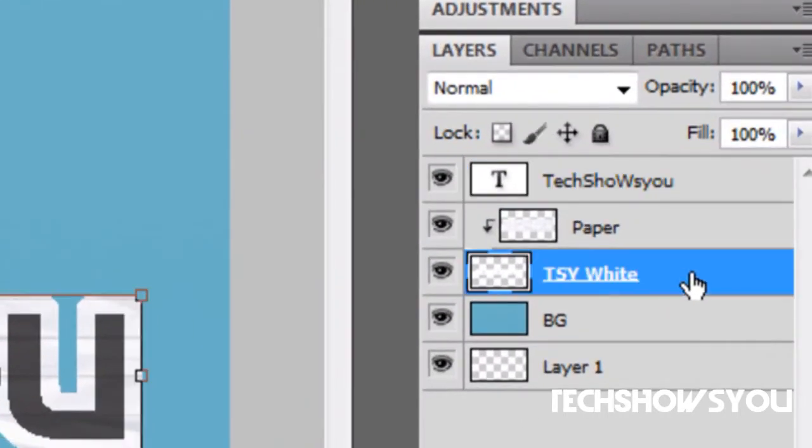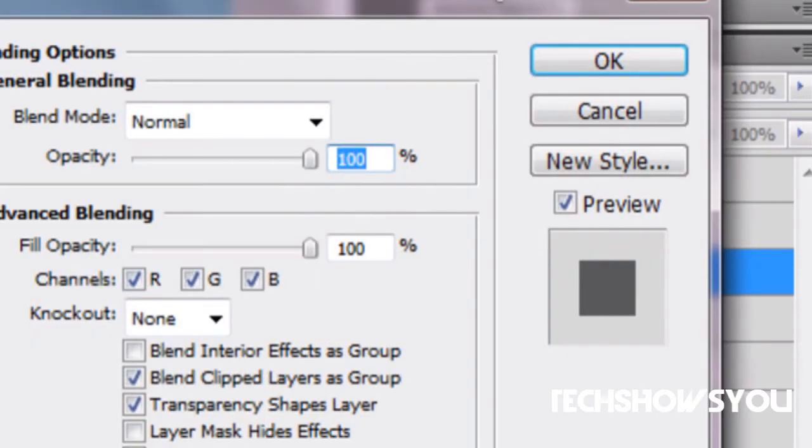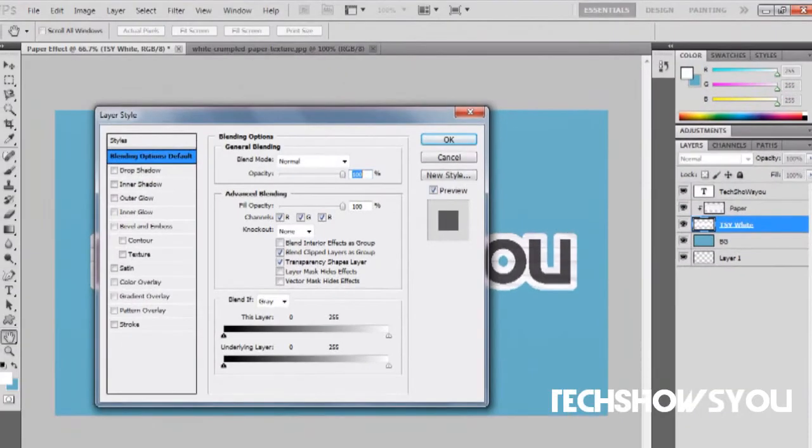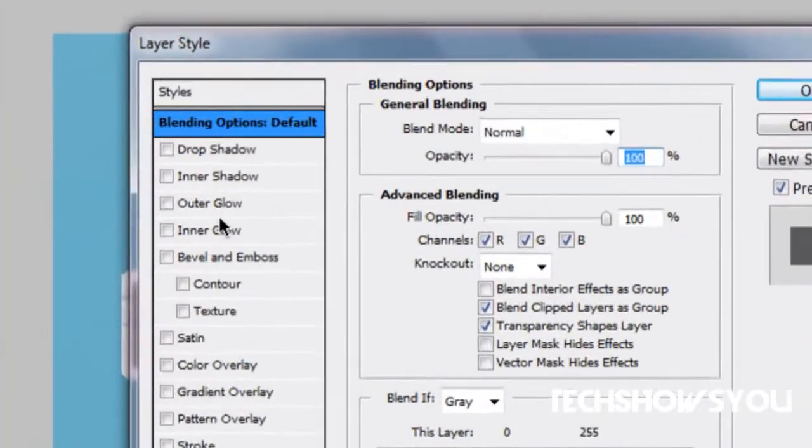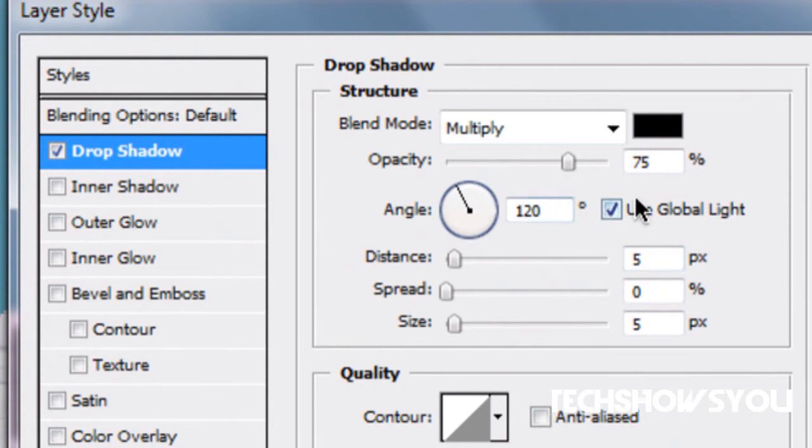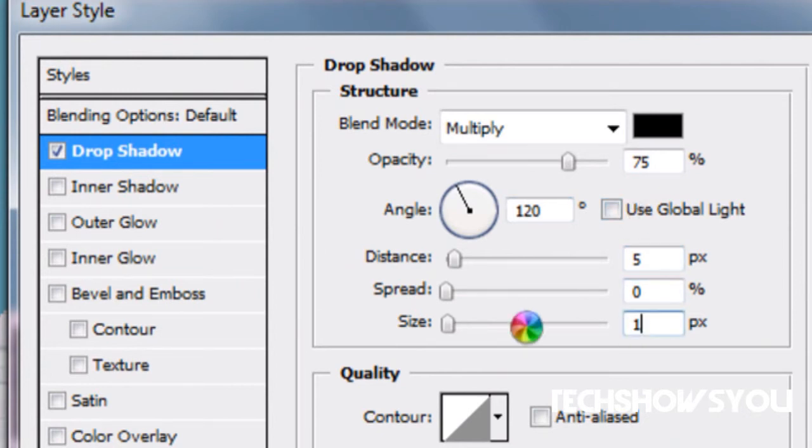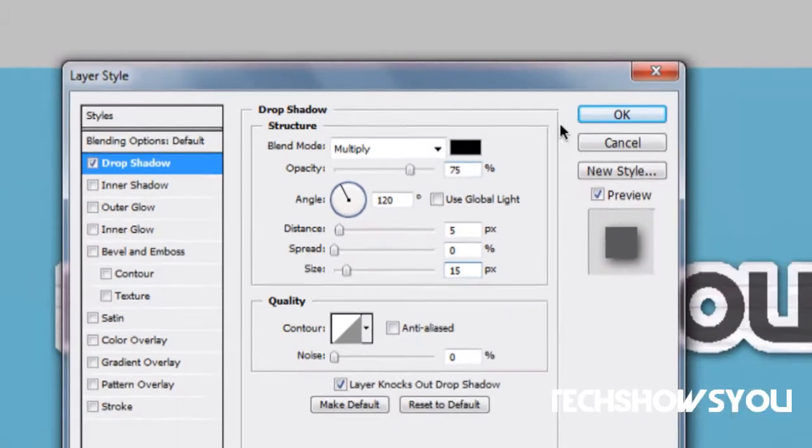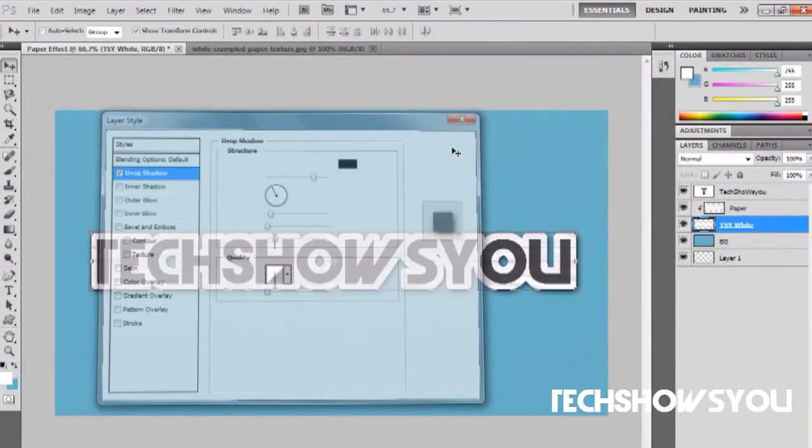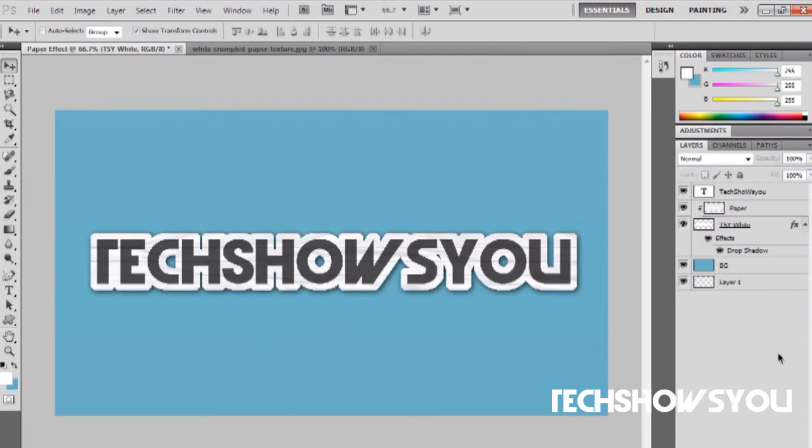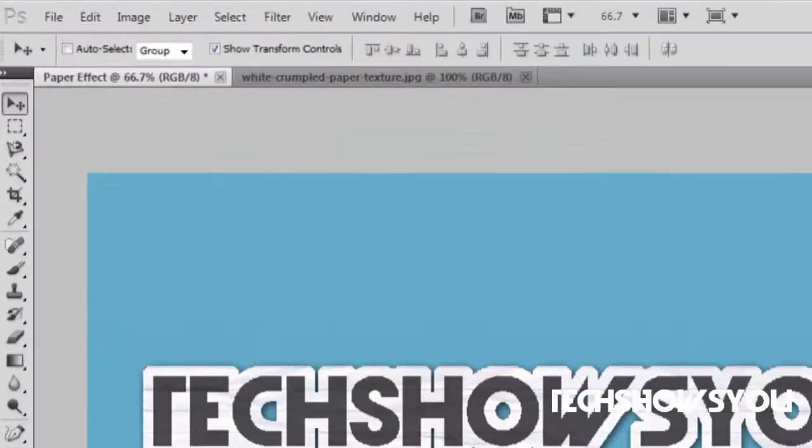Go over here and double click on your TSY white, on the white not the paper, and click drop shadow. You want to uncheck this box right here, the use global light. Then change the bottom to 15. Make sure that the distance is 5, the spread is 0, the size is 15, and the opacity is 75. Then click OK. As you can see it does a really nice drop shadow effect.